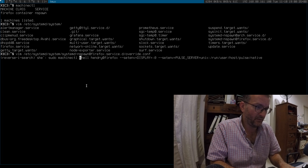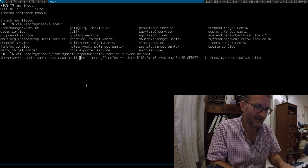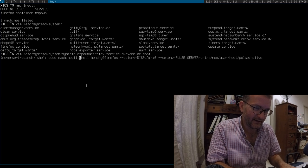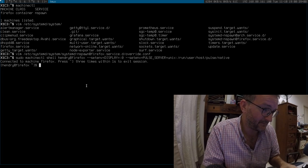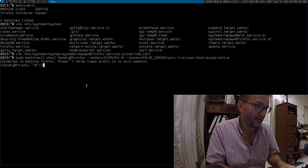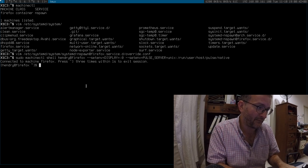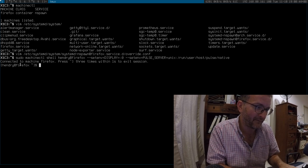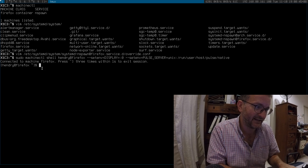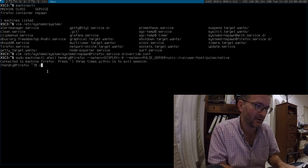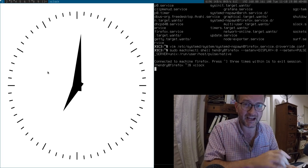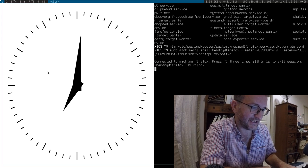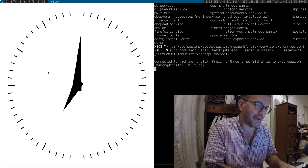And then when I want to get into it, I launch it up with these environment variables. So when I'm at Firefox, I'm in the container. And when I run xclock, for example, that's actually running in a container. So it's pretty rad.